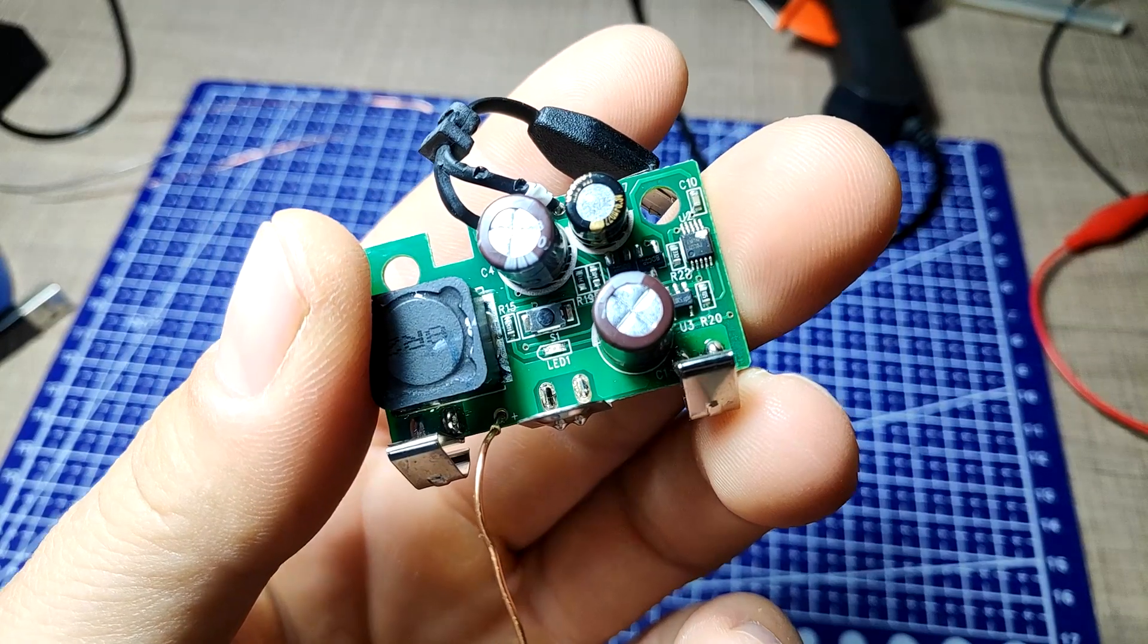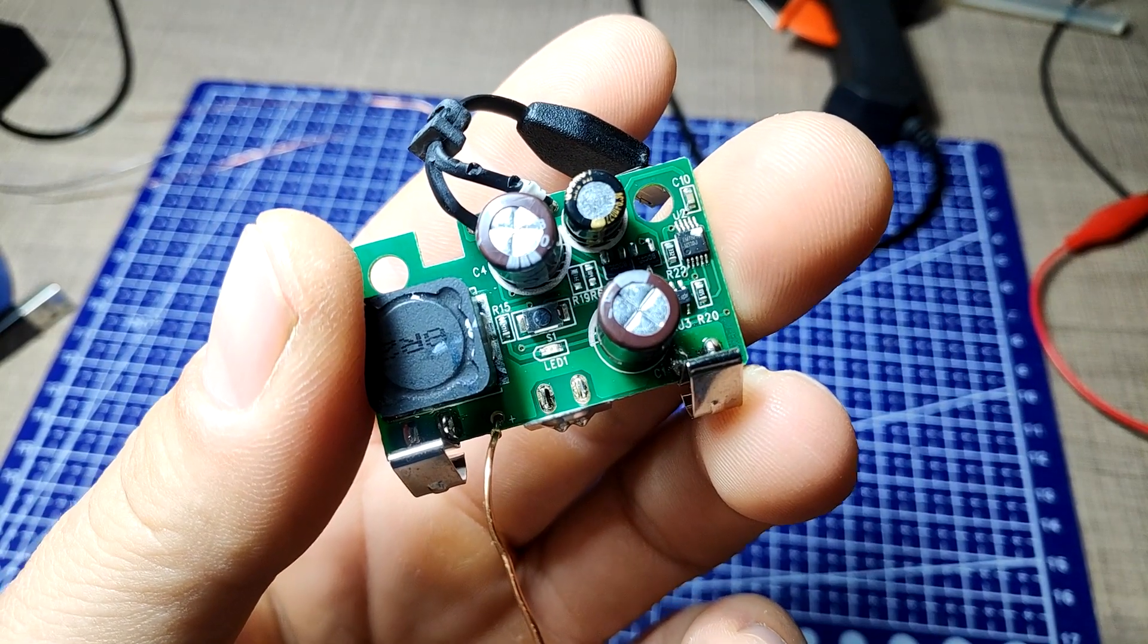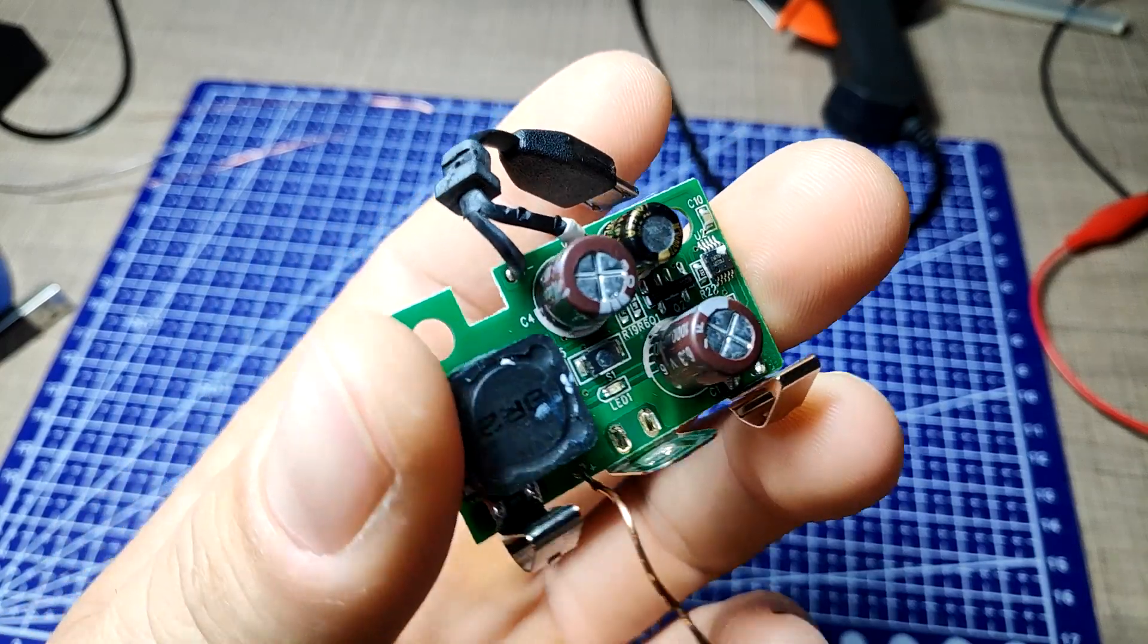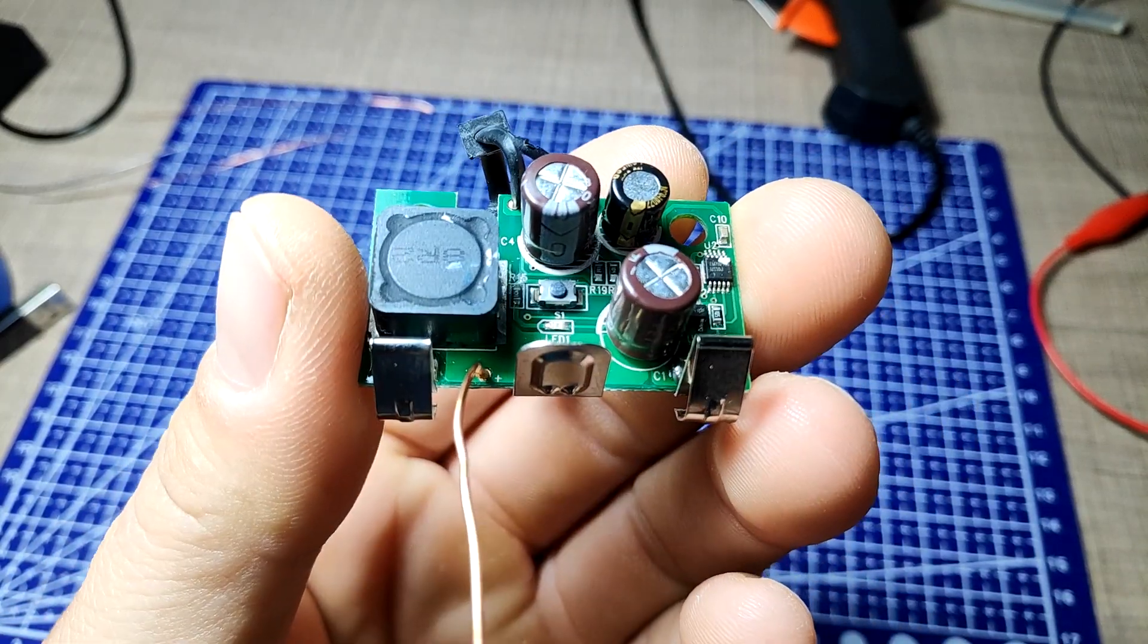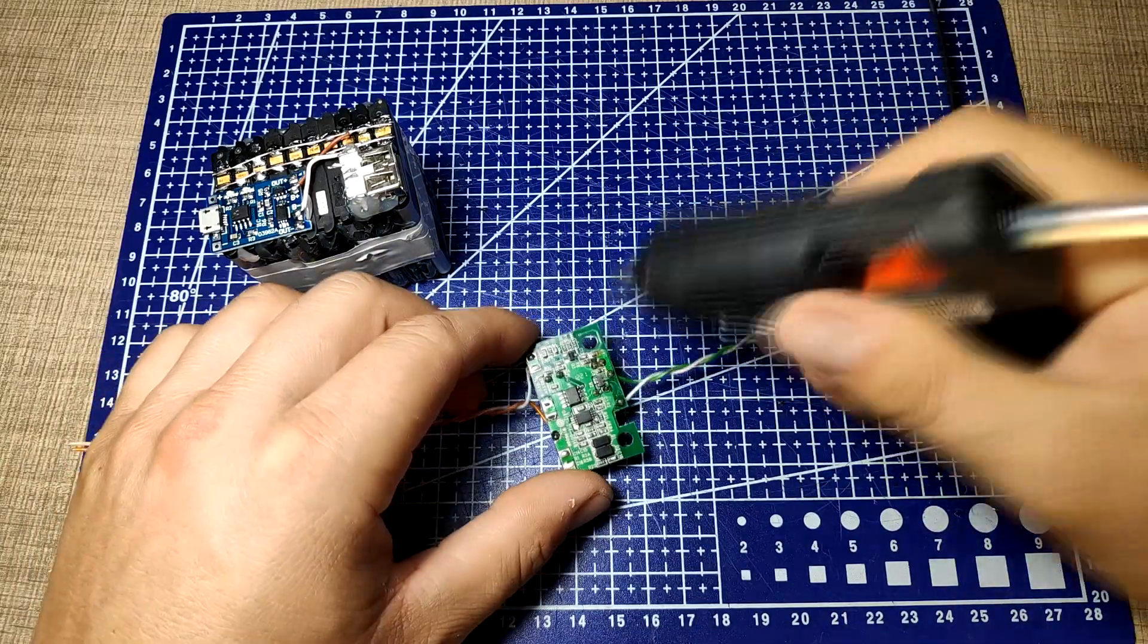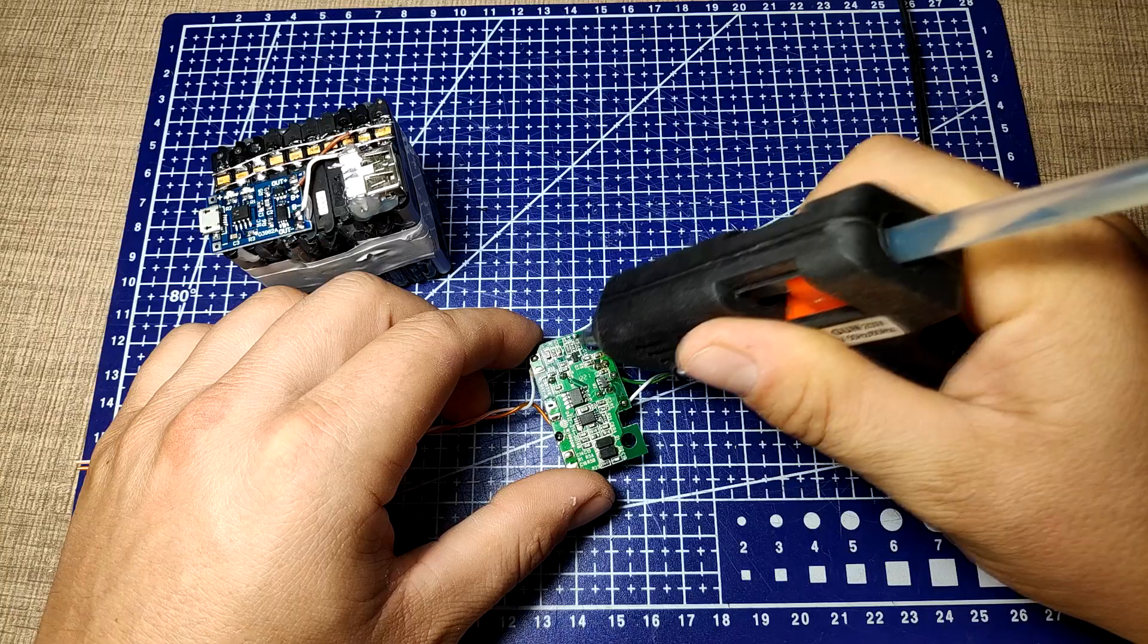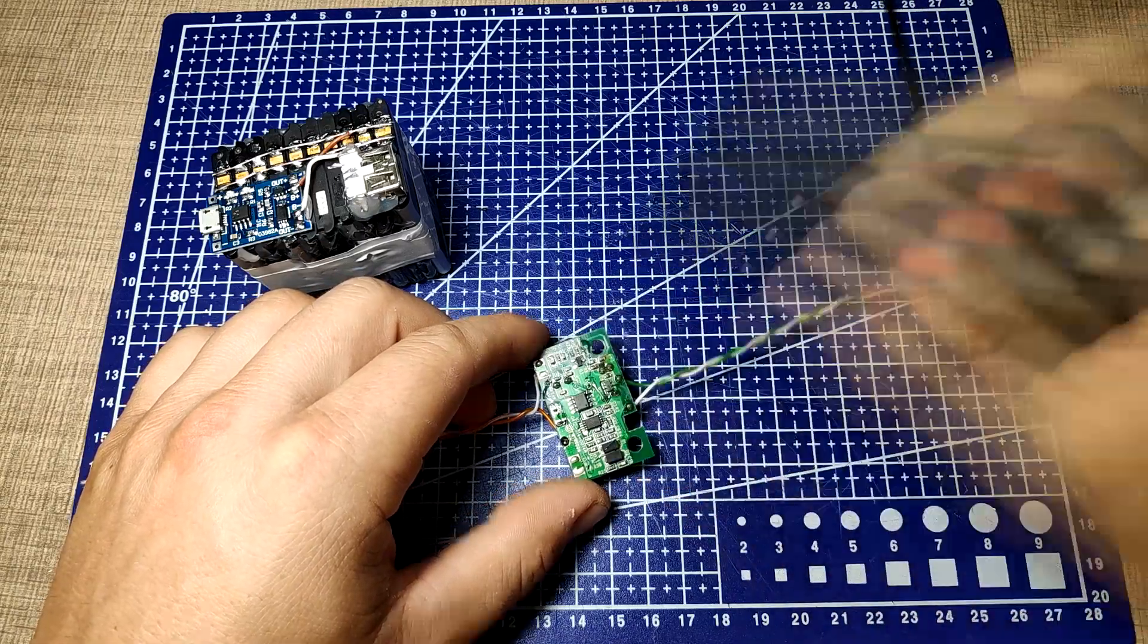It is then that I realized that the charger board only outputs the battery voltage, so I grabbed a step-up converter that I had from another portable charger and wired it to the output of the charger.